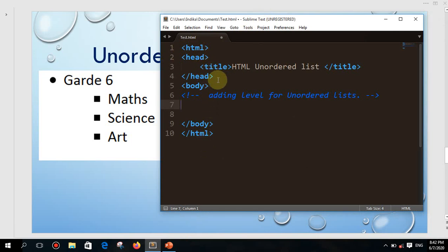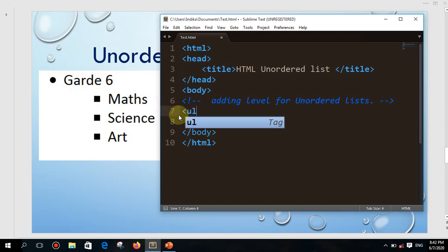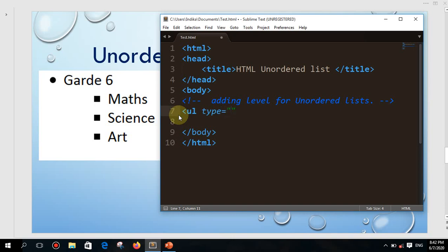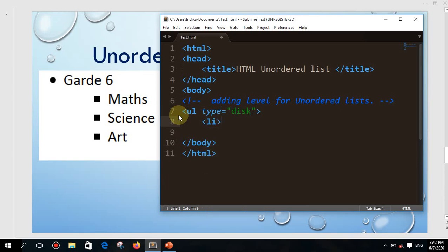Right now, first I want to start to build the first one. What you all have to do is start an unordered list — the type is disk. After that I will close this, then I press the tab key, then I will start the element which I want to introduce: that is grade six, then the li tag.